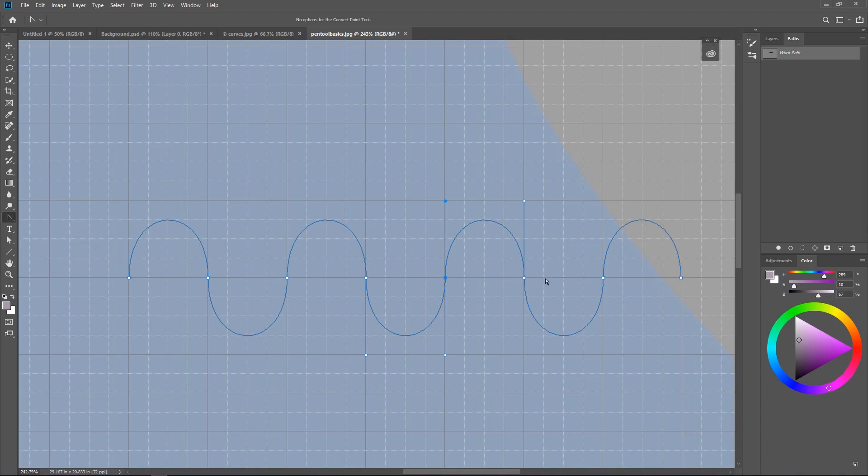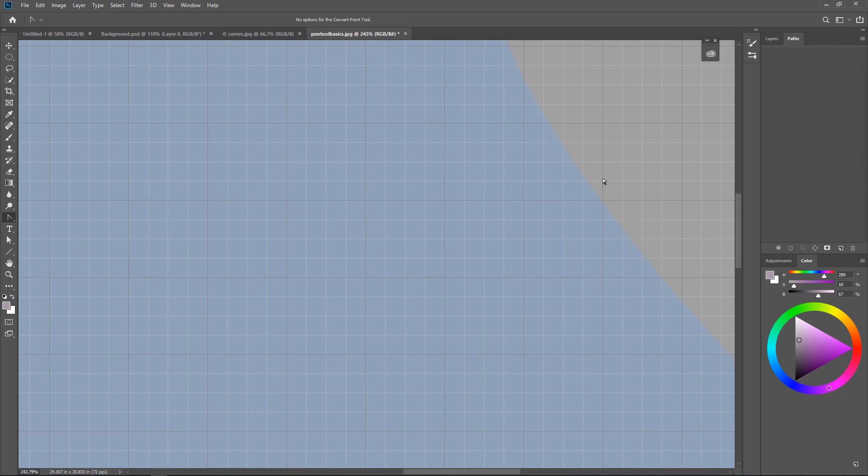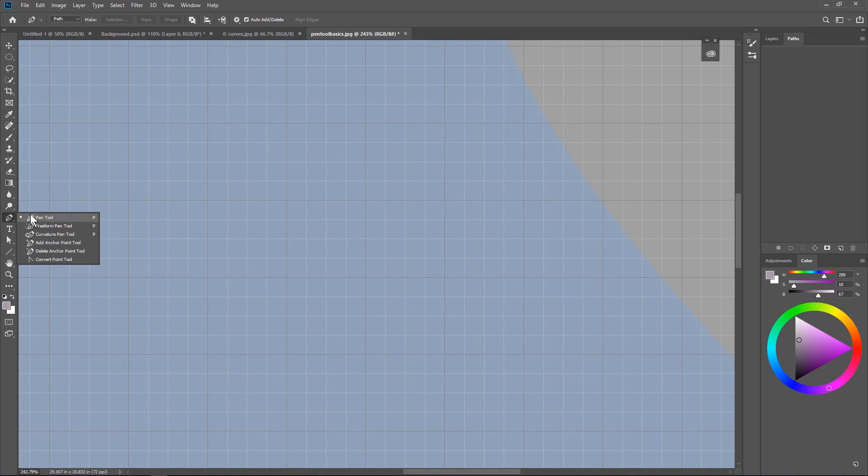All right. So we've got the basics here of this particular curve and this is what's known as an open path because it's not closed so you can't fill it with anything. So why don't we just delete that? I'm just going to hit the delete key a couple of times and let's hit the P again for the pen tool and now I'm going to show you something different.